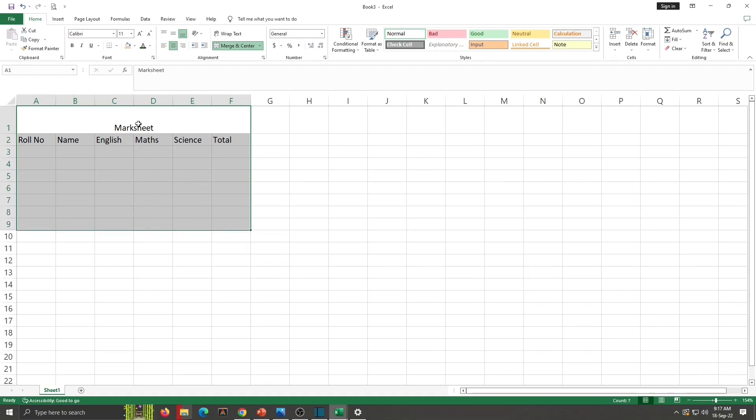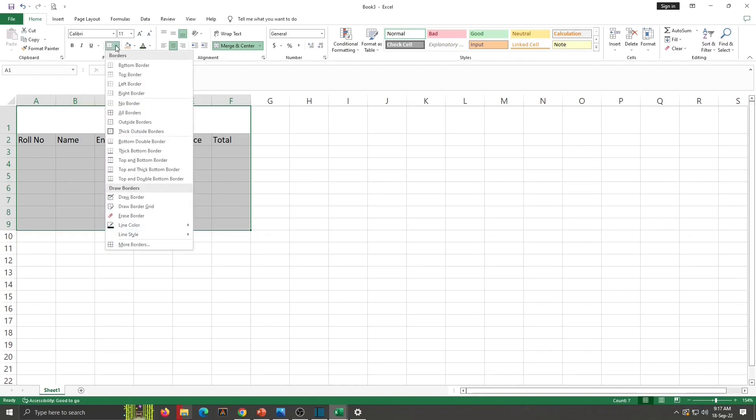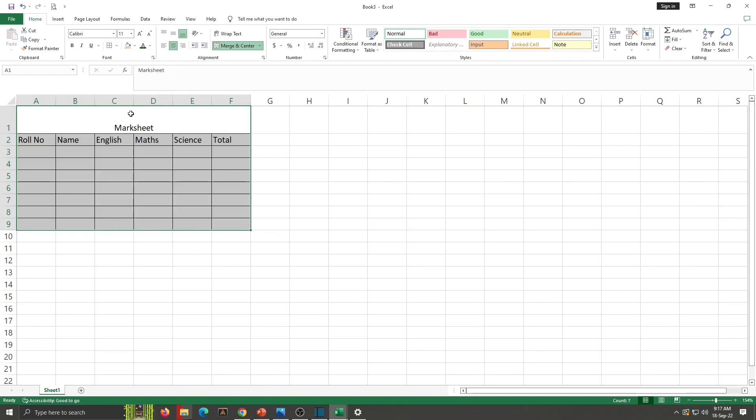In Excel to do any changes, we have to select the cells. So my cells are selected. Now I will apply here border. From font group, all borders. The borders are displayed here.